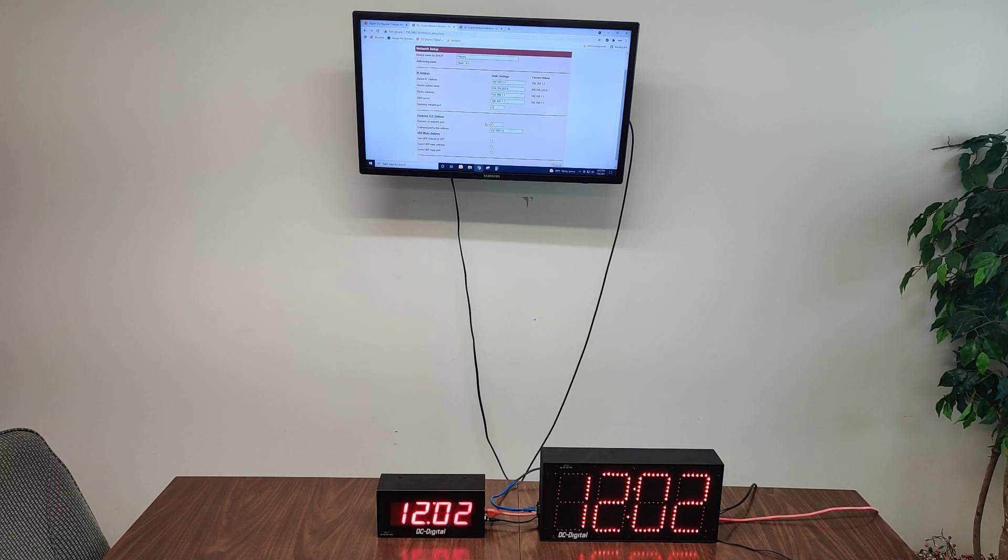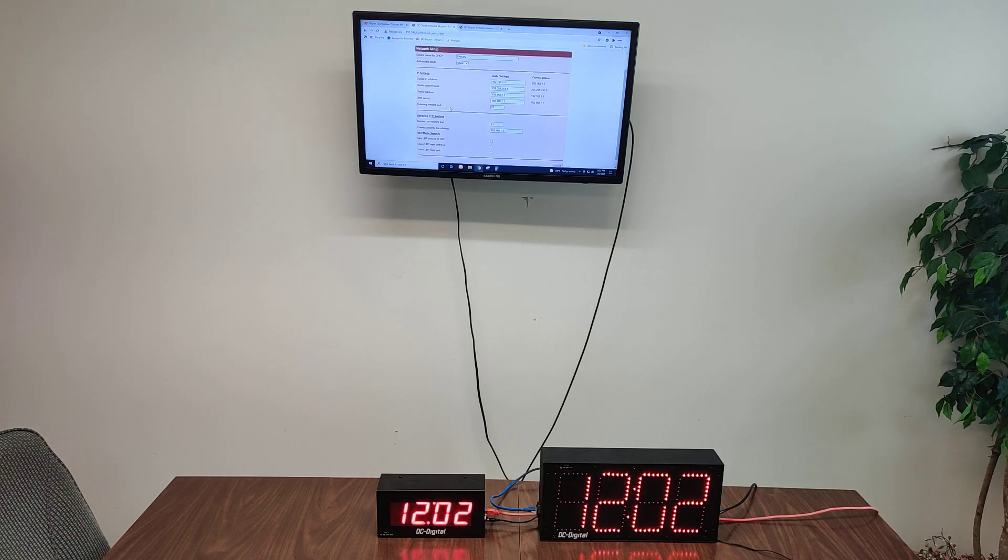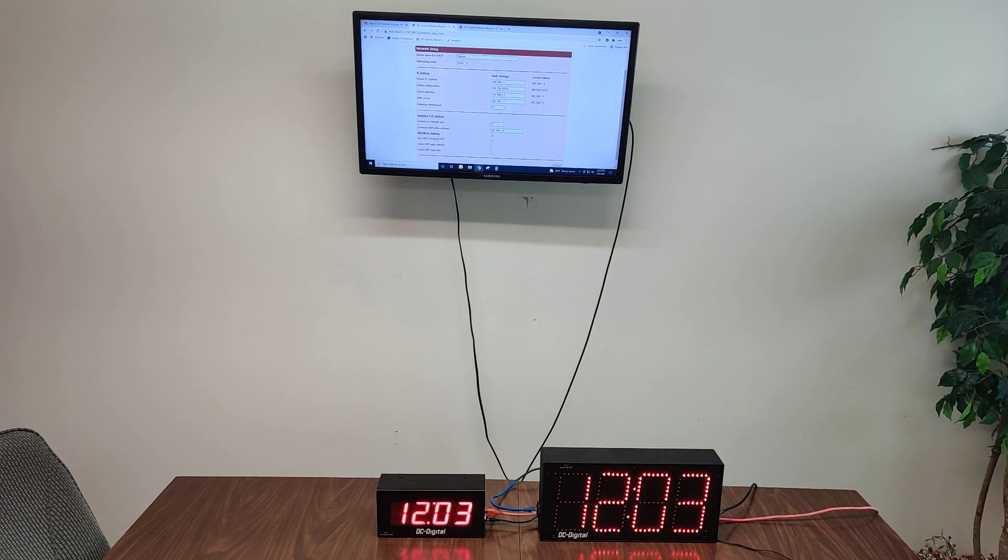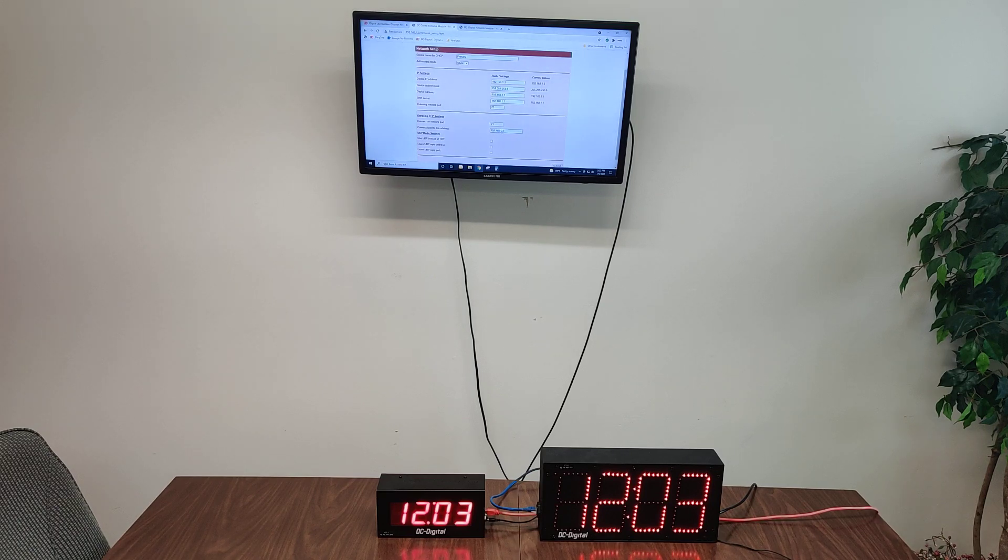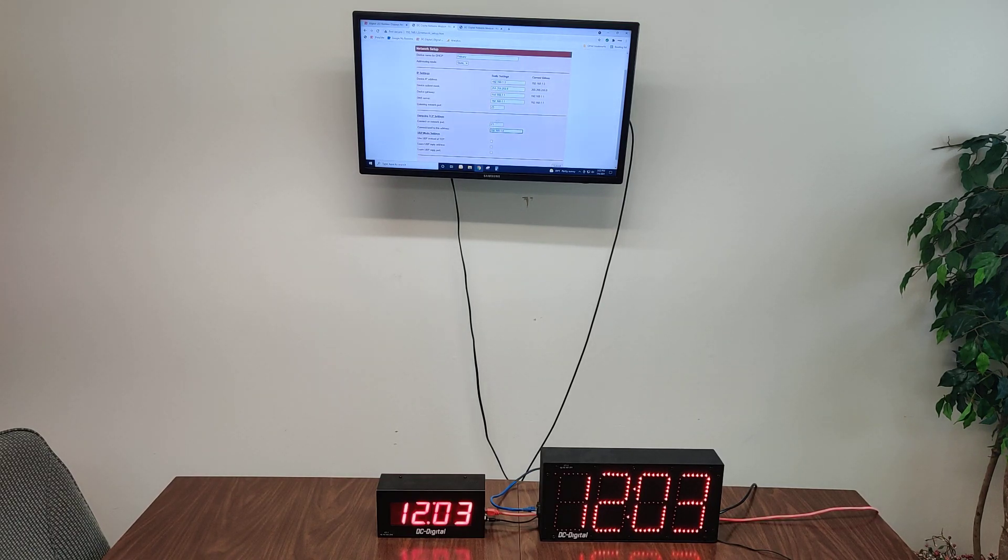It also has outgoing TCP settings. It's broadcasting to 192.168.1.4 on network port 23.